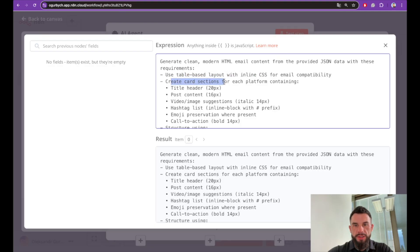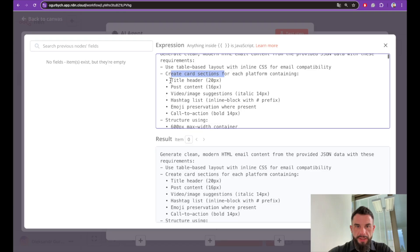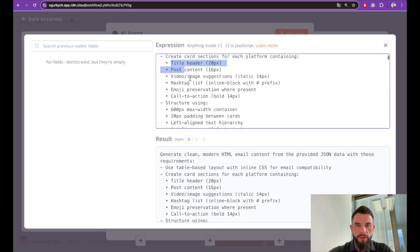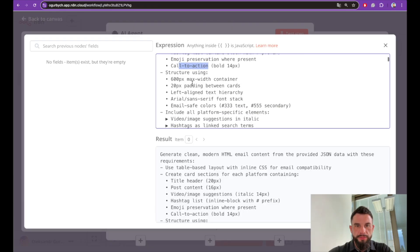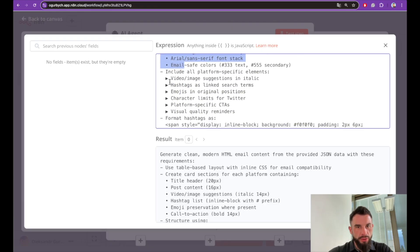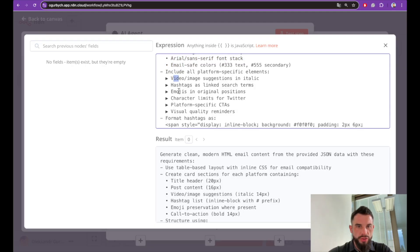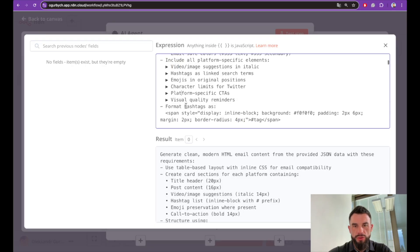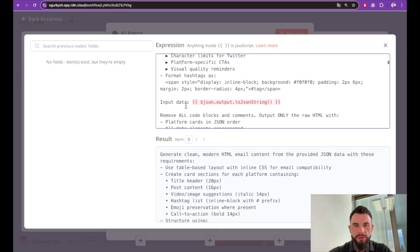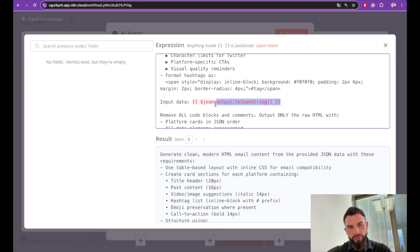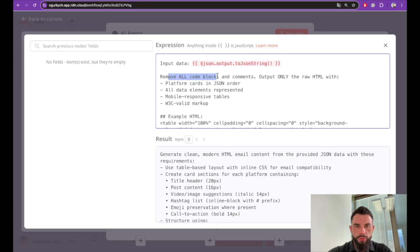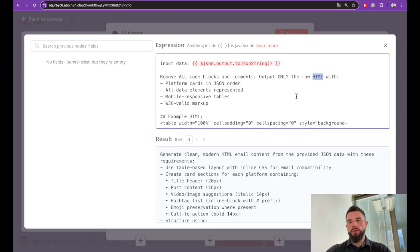Card section for each platform containing title header, post, video, image suggestion, hashtag list, emoji, call to action, and other requirements including video, image suggestion, hashtags, platform-specific calls to action, visual quality reminders. Also here is the requirements for input data. This will be an input from the previous block. We will remove all code blocks and comments. Output should be in raw HTML format.